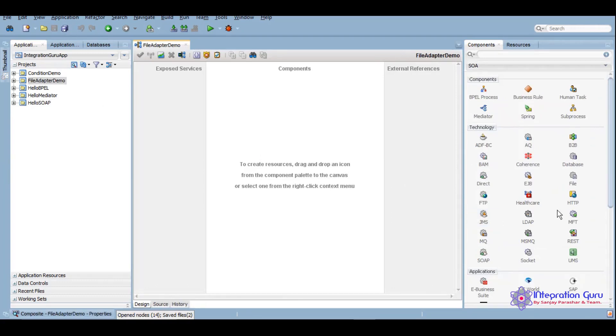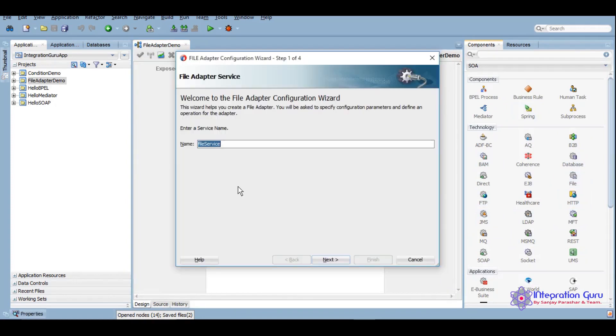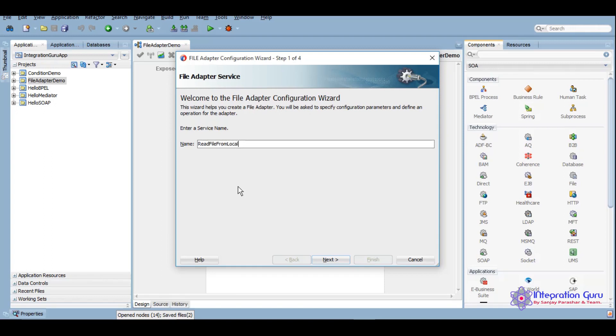Now we will take file adapter from this technology panel and we'll drag it to our exposed services side. We'll give it as read file from local. File adapter we use to read files and their data if needed from local machine, and FTP we use when we want to read a file which is on a different server altogether.